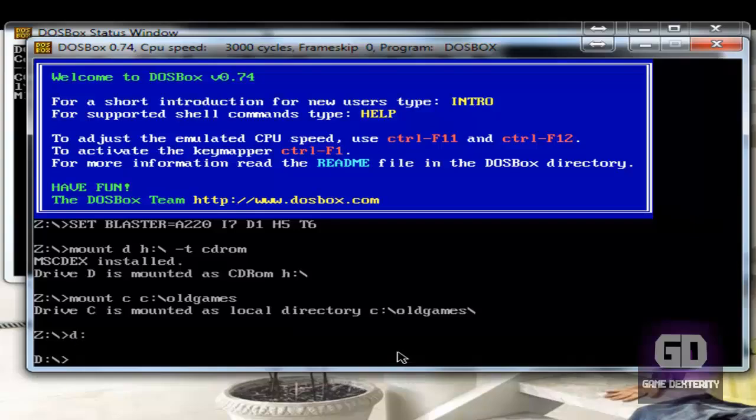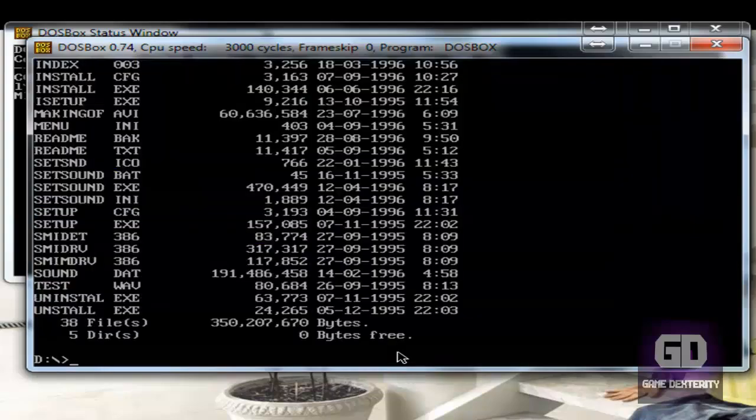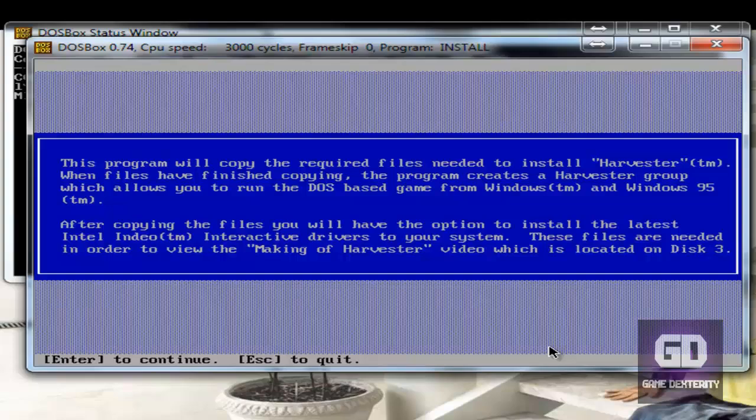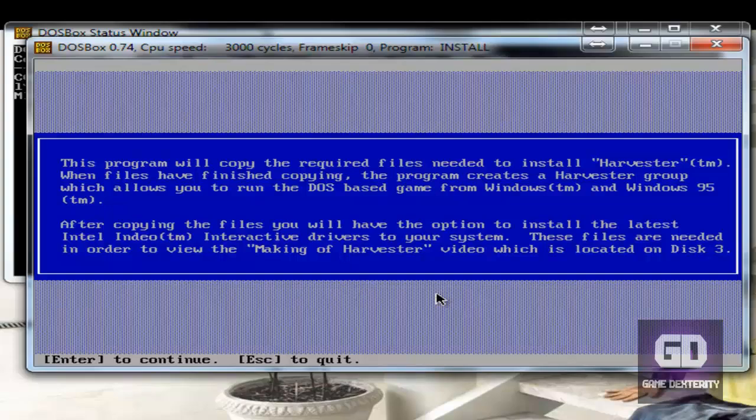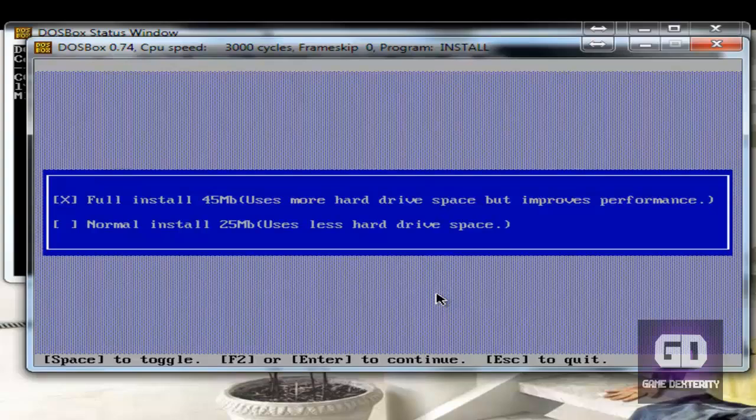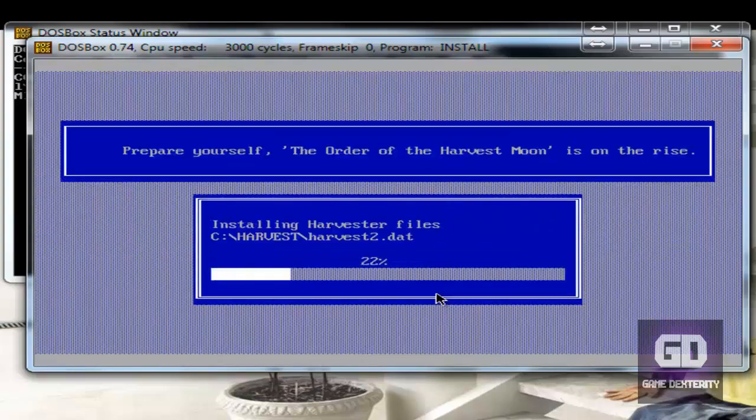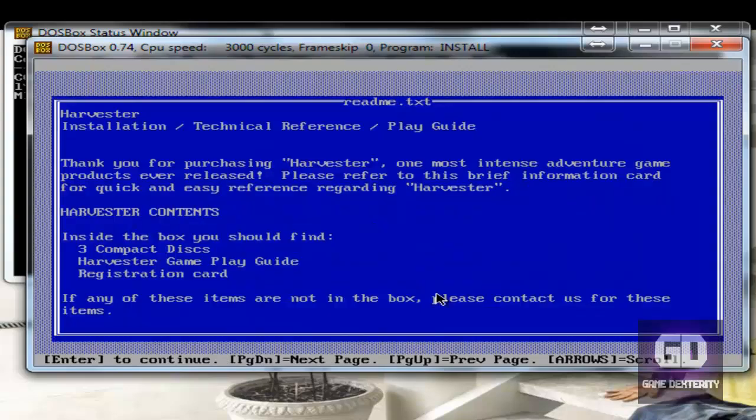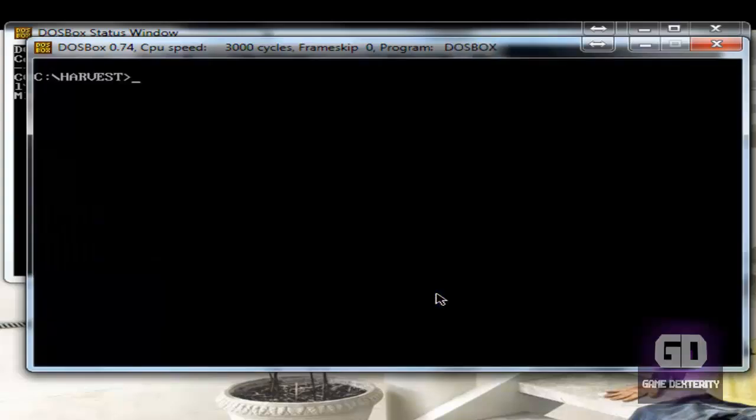So now let's go to D drive. Let's type DIR because I don't know everything there is about this particular game. Now I do know that this is a DOS game. So let's type install. And this window comes up. Press enter. Let's do a full install. Press enter. And enter again. And it installs it to the C harvest folder. Enter to continue. And enter to continue. And that's it.